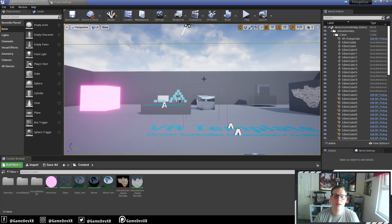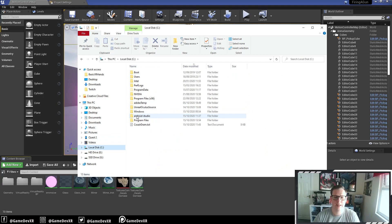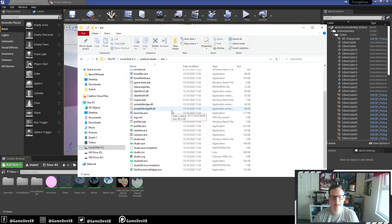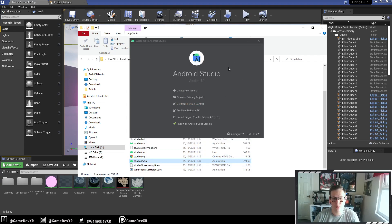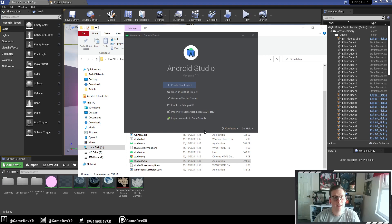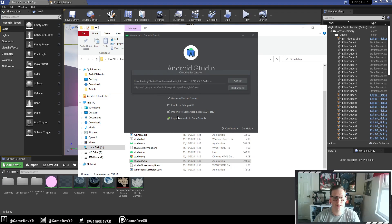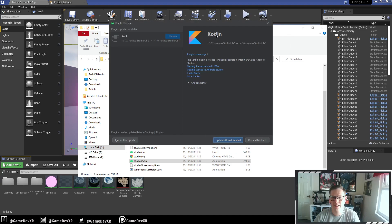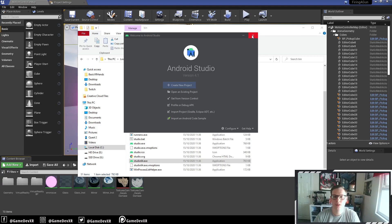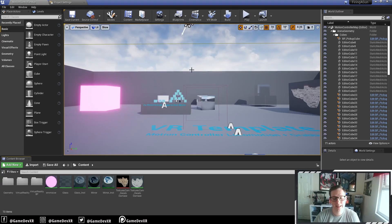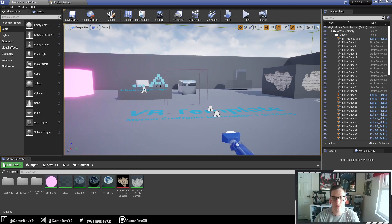Before we jump into the project settings, I want to show you how we can update Android Studio. For me, Android Studio is installed on my C drive. I'm going to open that up, go to the bin folder, then Studio 64. It won't ask me now because I've already done it, but at the bottom it asked me to update, so I did that and let it run through. The next step was to go to Configure and then Check for Updates — everything's fine there. Just make sure Android Studio is updated, otherwise it will cause its own errors when you build.